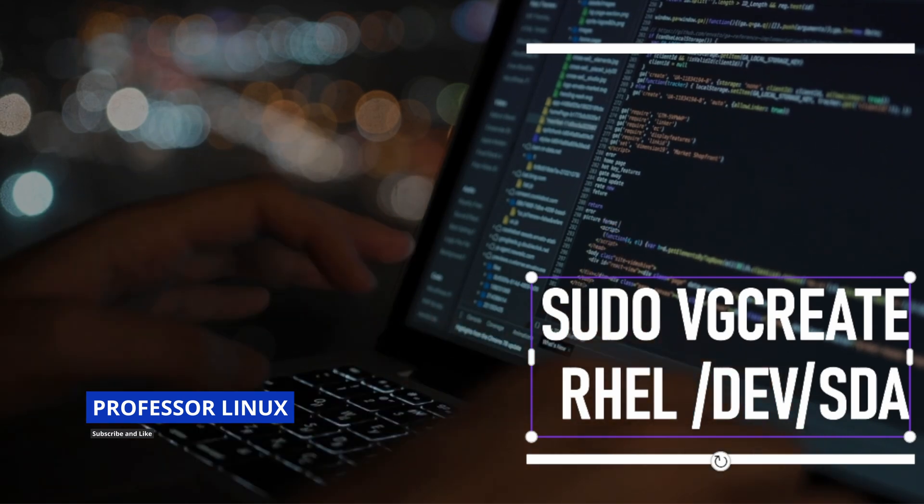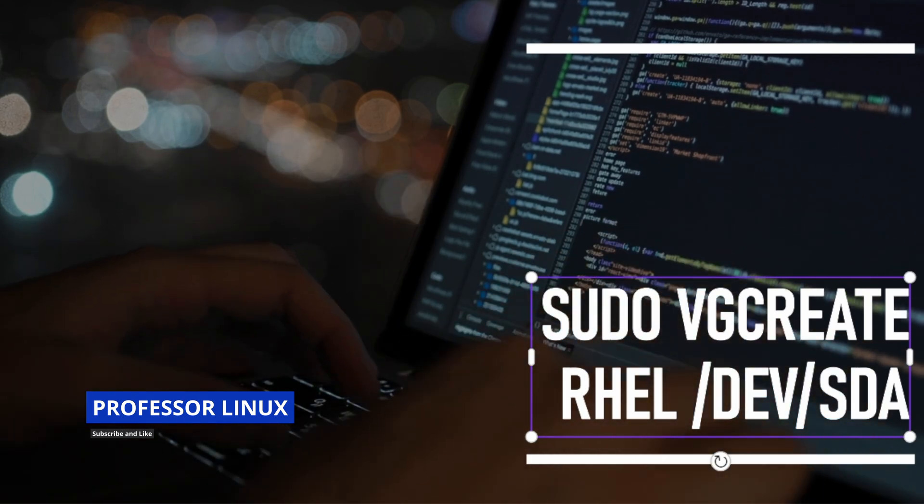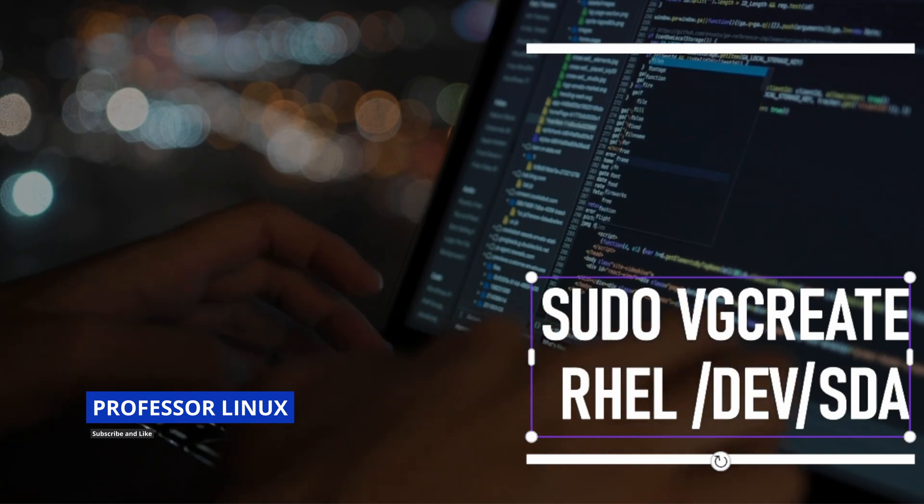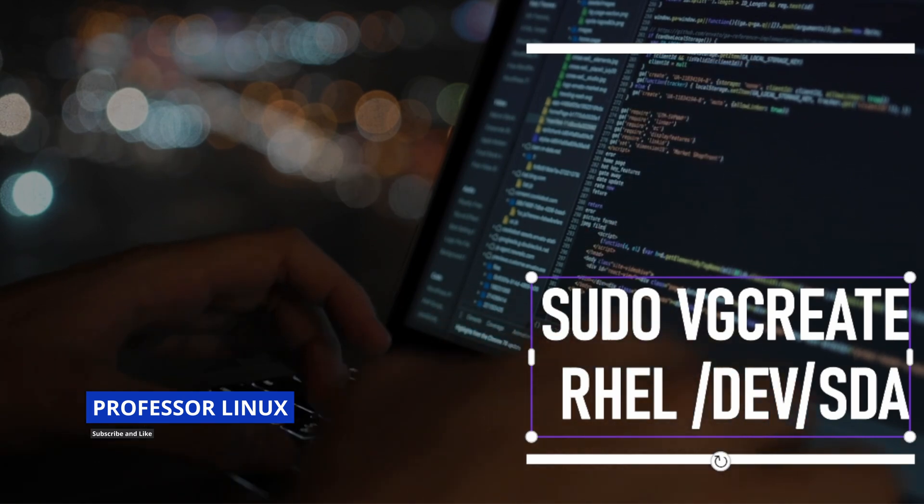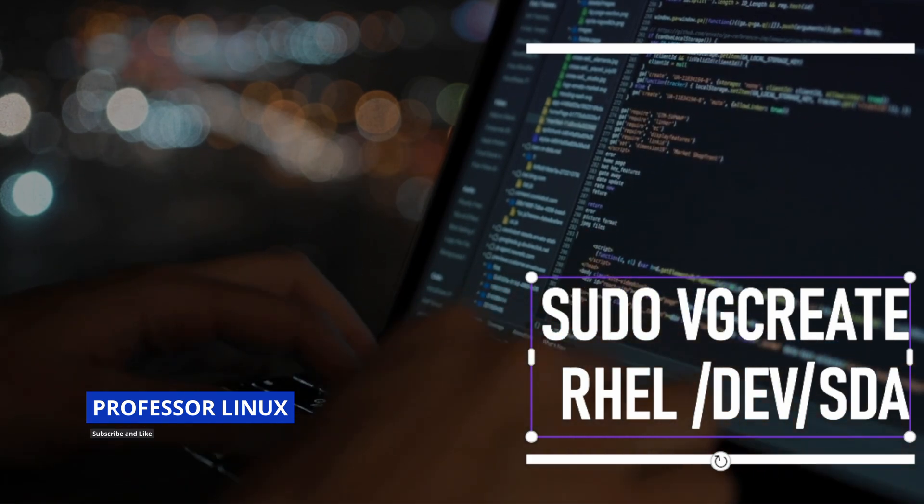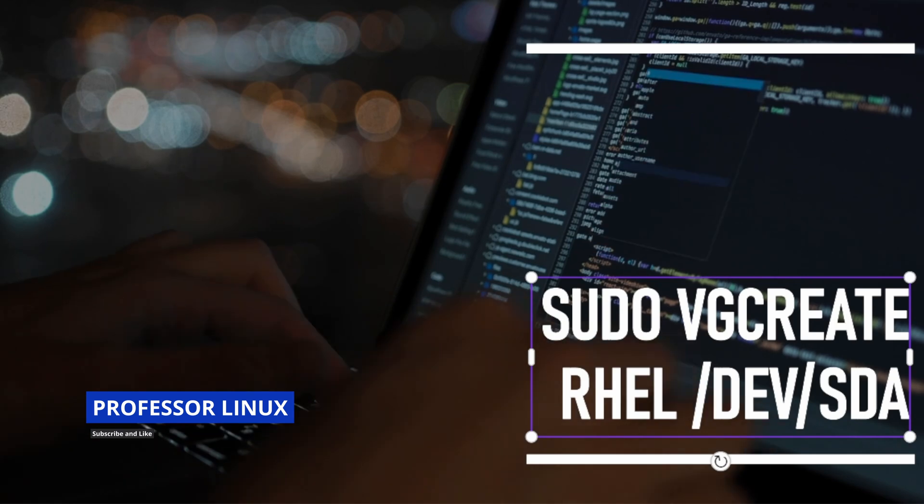Once you use pvcreate, then you can use vgcreate to make your group. VG is like volume group, so you can make your volume group and it's called rhel. From there, now I have a pool of 100 gigabytes.